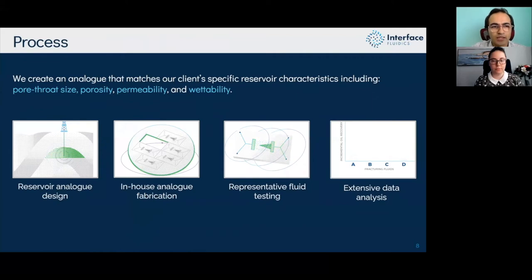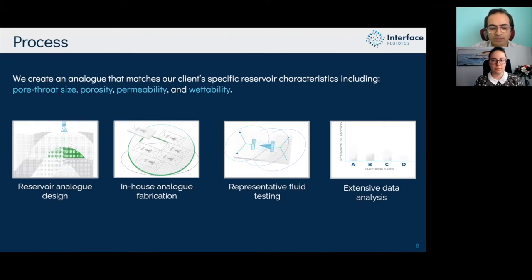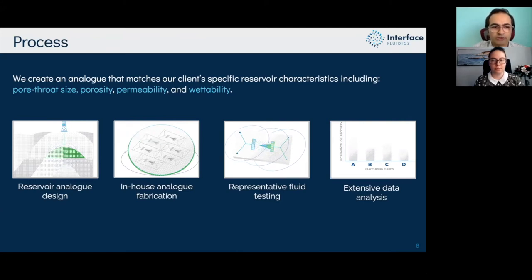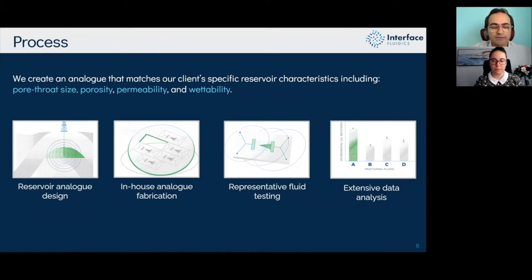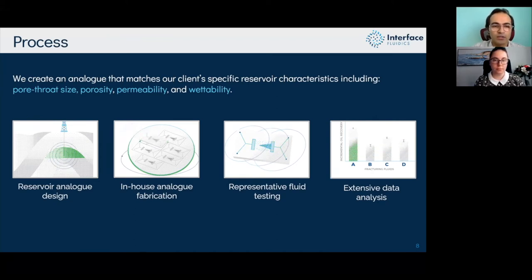This slide walks you through the high-level process we have at Interface. The first step is the reservoir analog design, where we take reservoir characteristic information — pore throat size distribution, porosity, permeability, wettability — to design the reservoir analog. We can also incorporate additional information to further customize the design for clients.